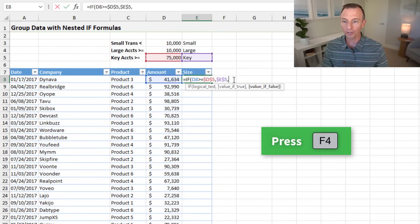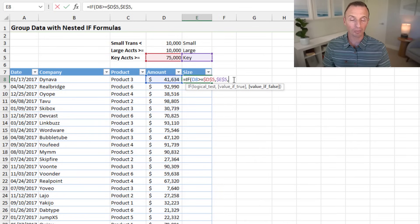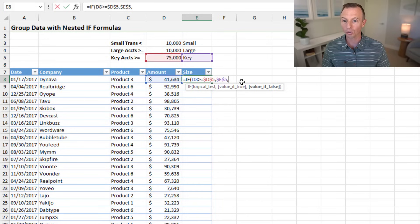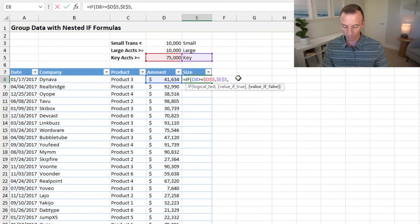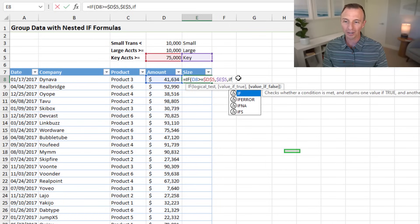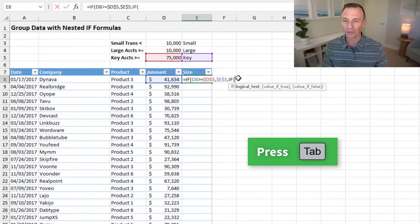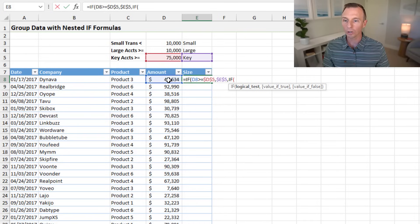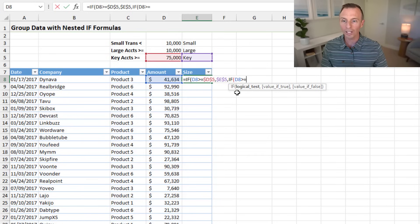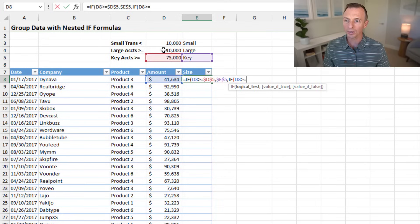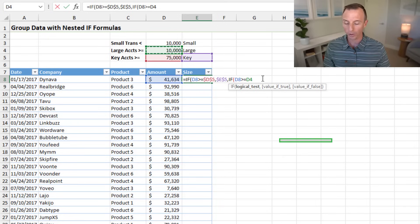If that's false, we need another IF statement to evaluate whether it's large or small. For the value of false argument, we can also put a formula here, so we type IF and tab into it. We run another logical test: compare our amount with greater than or equal to, then select our next largest value — 10,000 in cell D4 — pressing F4.